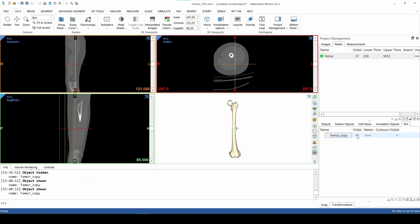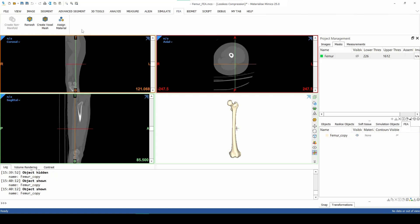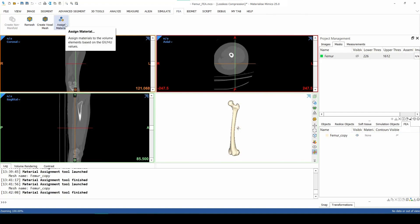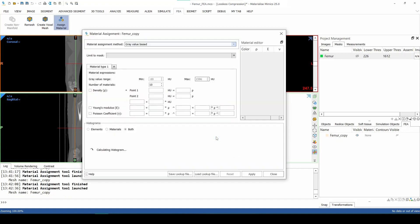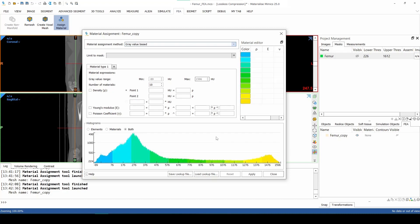In the FEA menu, select the Assign Material tool. Here we can assign a Density, a Young's modulus, and a Poisson ratio. Select the femur copy and press OK. There are several methods for assigning material properties, but for this exercise we will go for the gray value based method. This means that we will assign the properties of the volume elements based on the corresponding Housfield units on the CT scan.